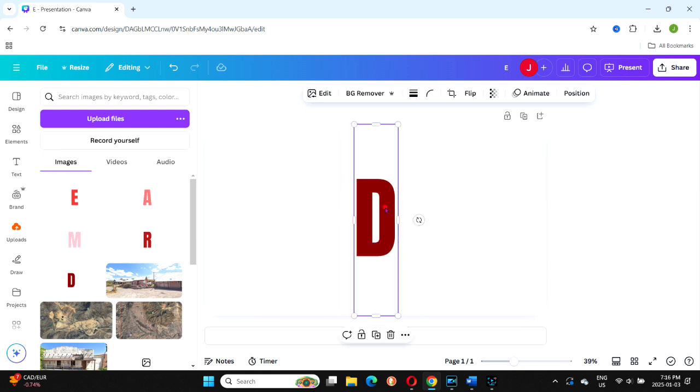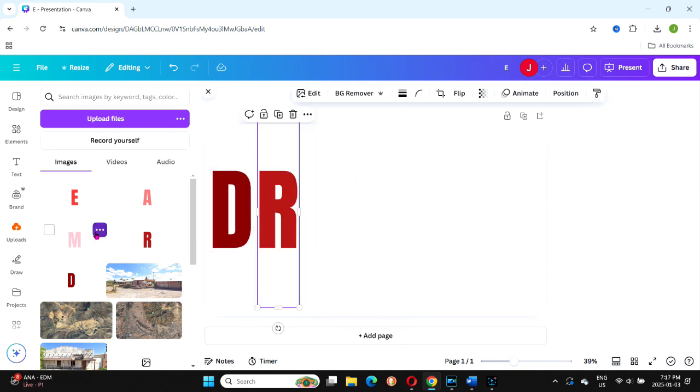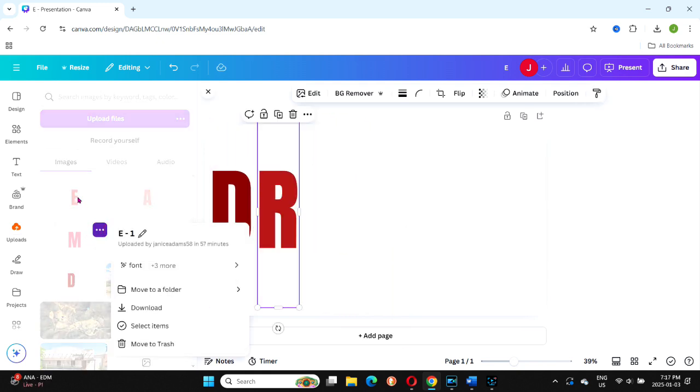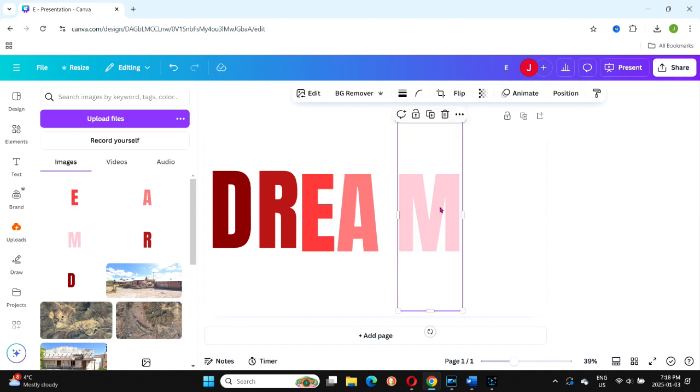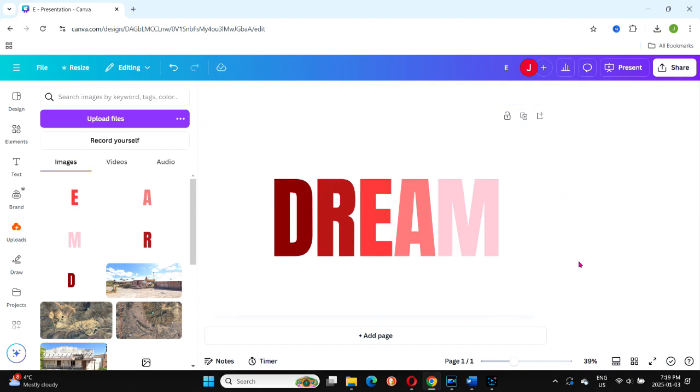After resizing, crop each letter individually by pulling the side edges in, and repeat this process for all the letters.